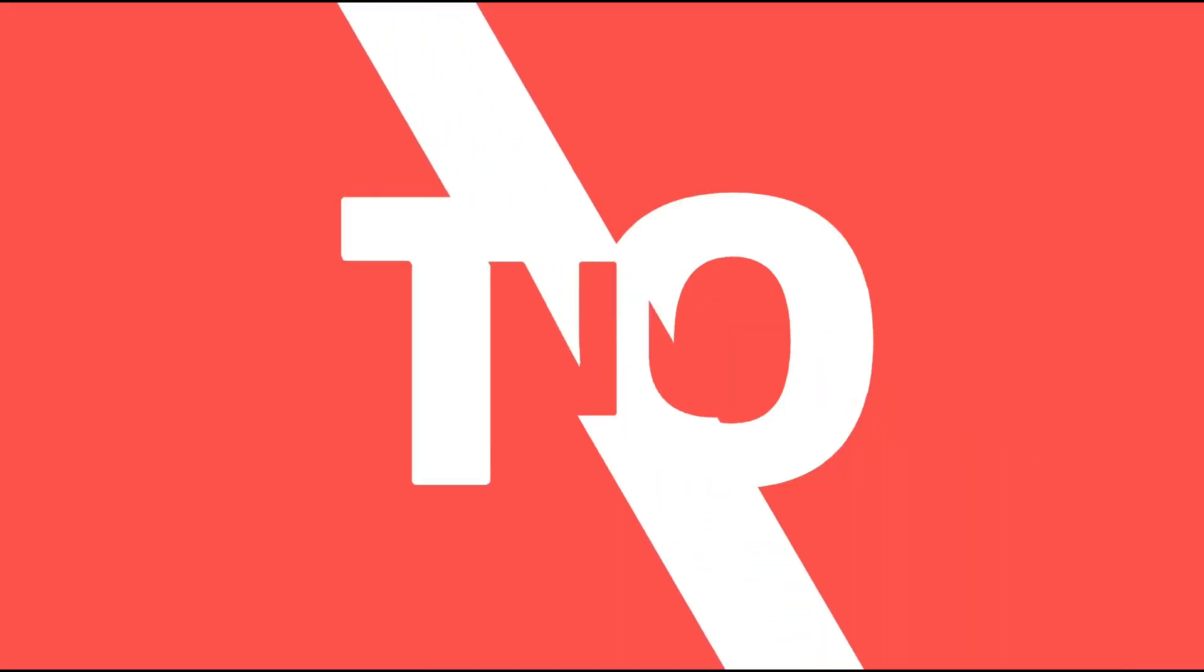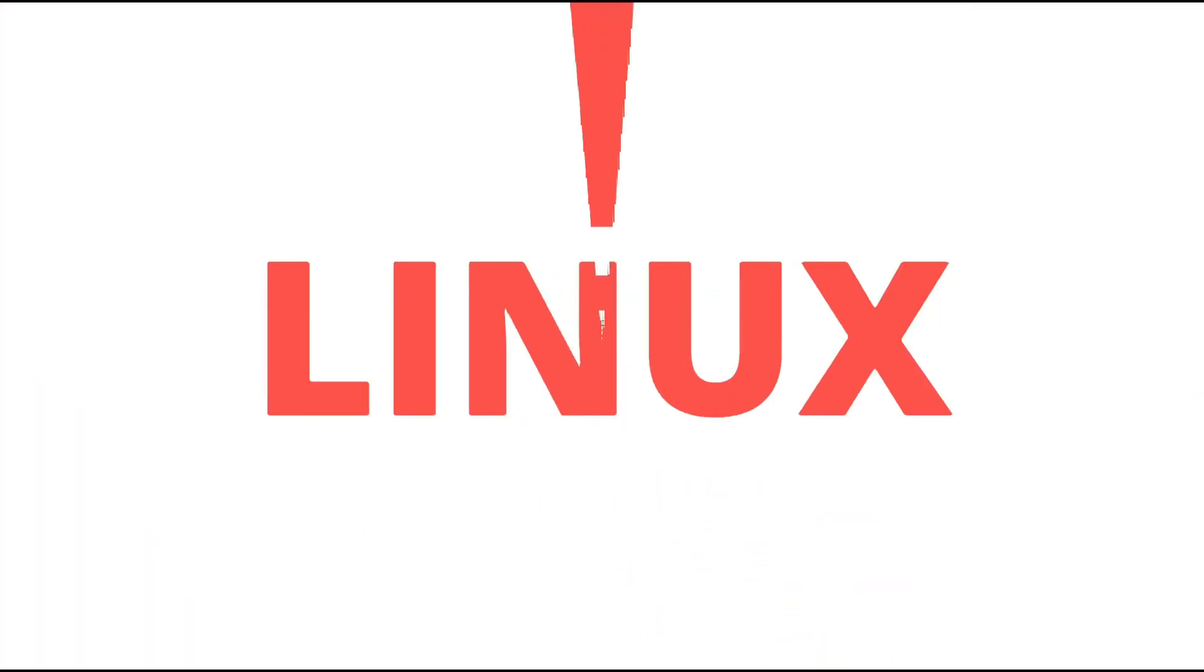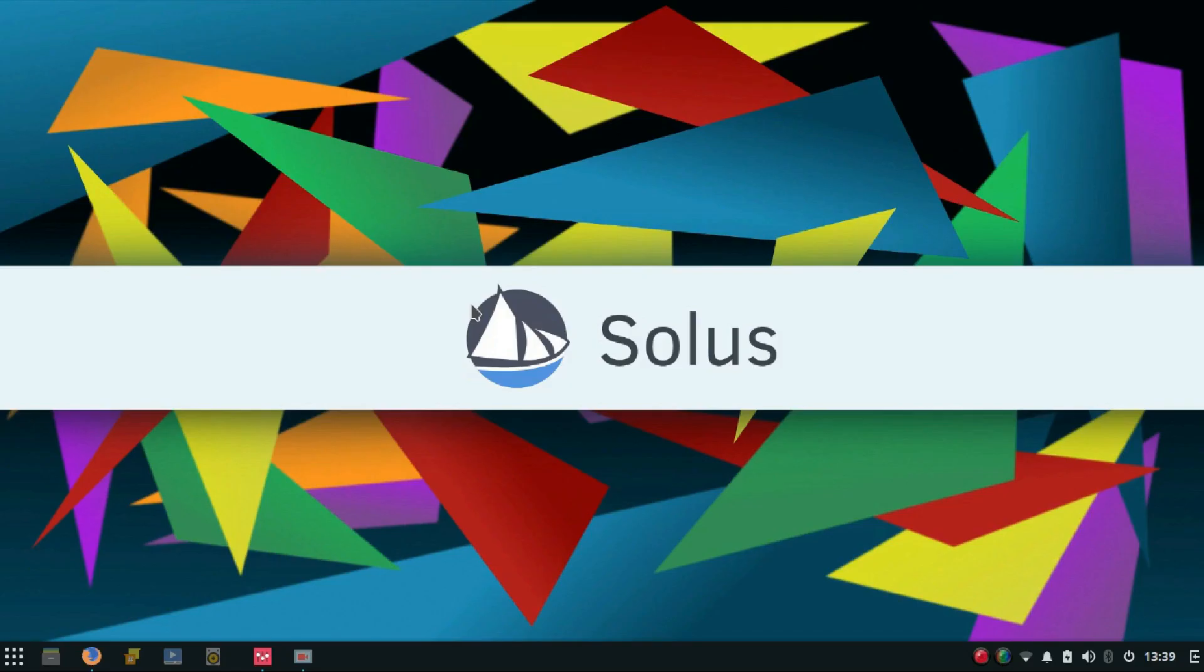Hey what's up guys, welcome to Linux Techs. Solus 3.0 is out and I can't wait to check out what's new in this big update. This version is supposed to be bringing out a lot of updates. So without further delay, let's begin.